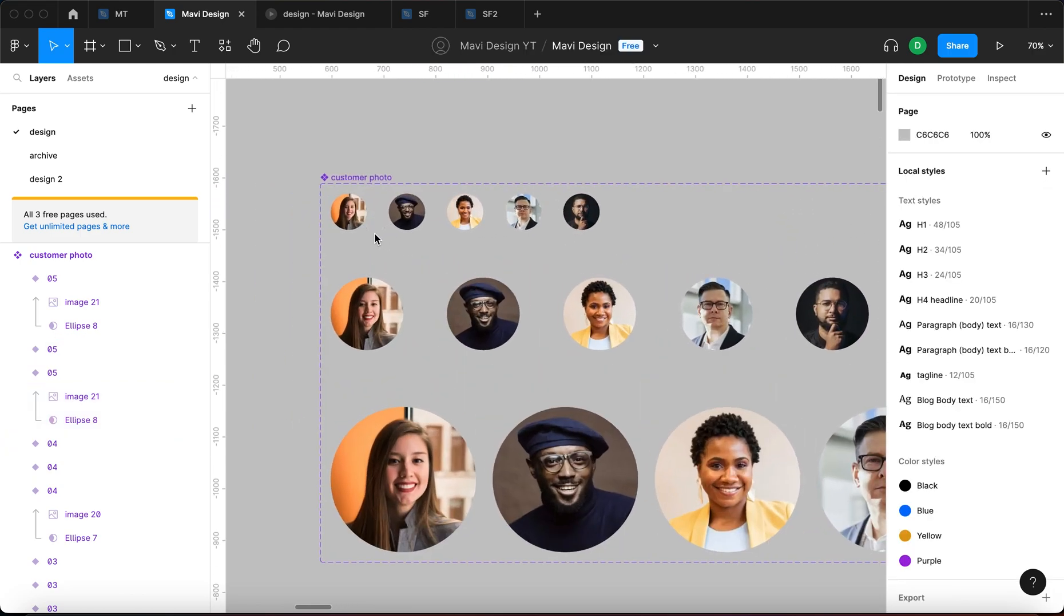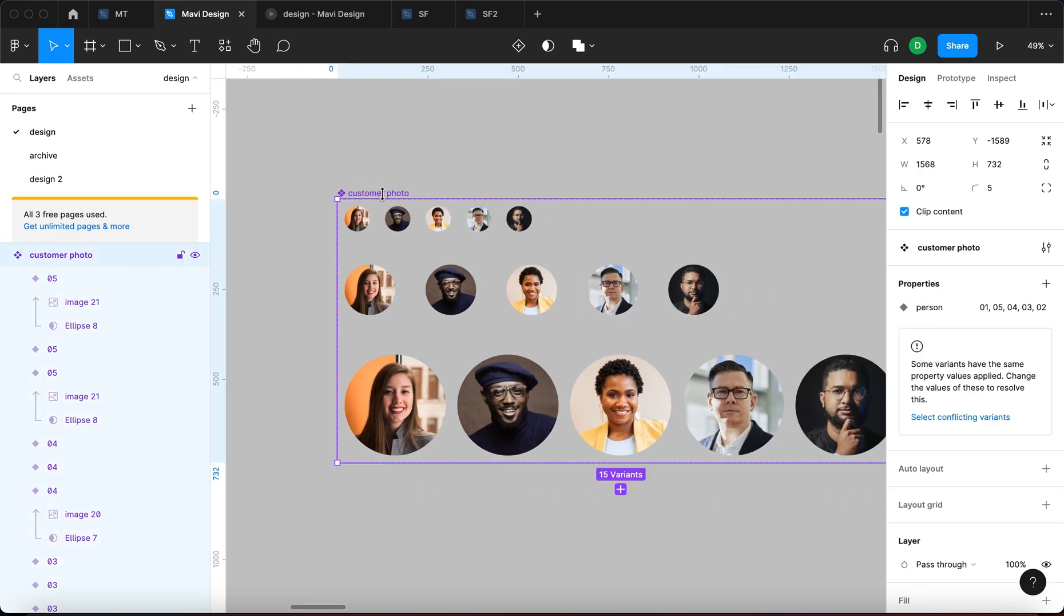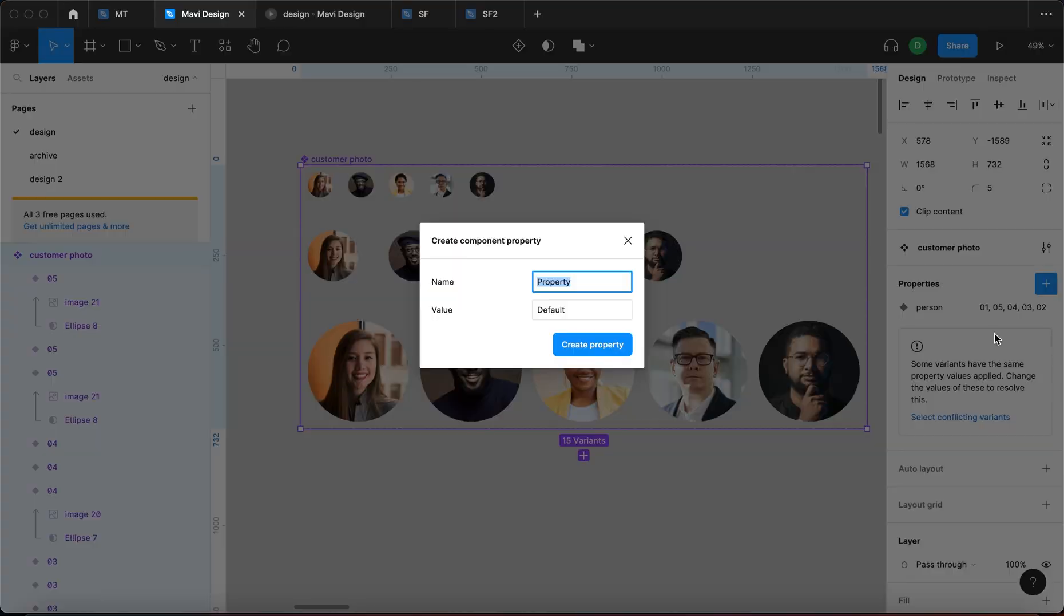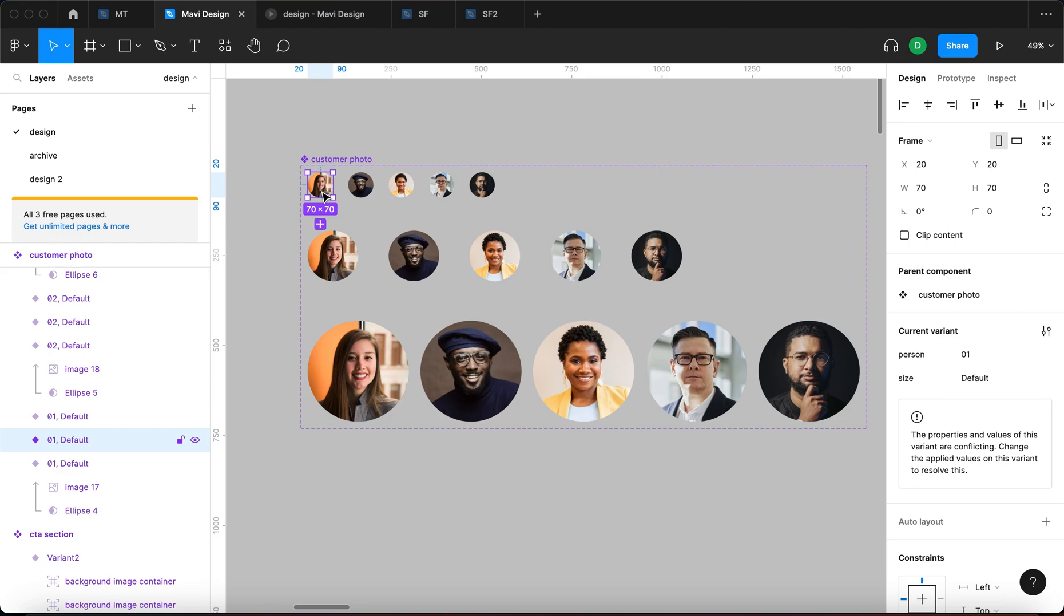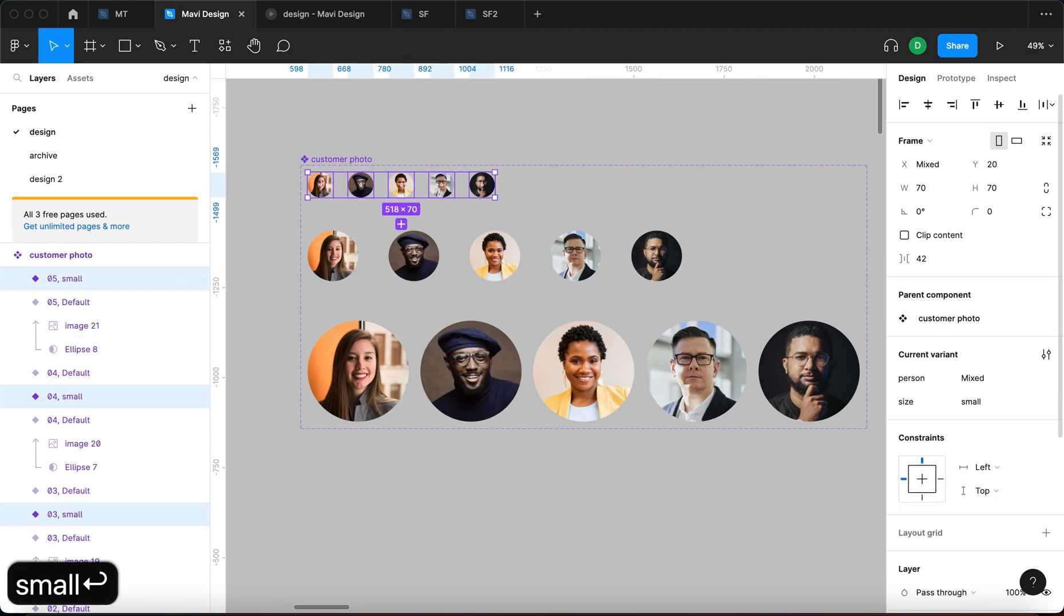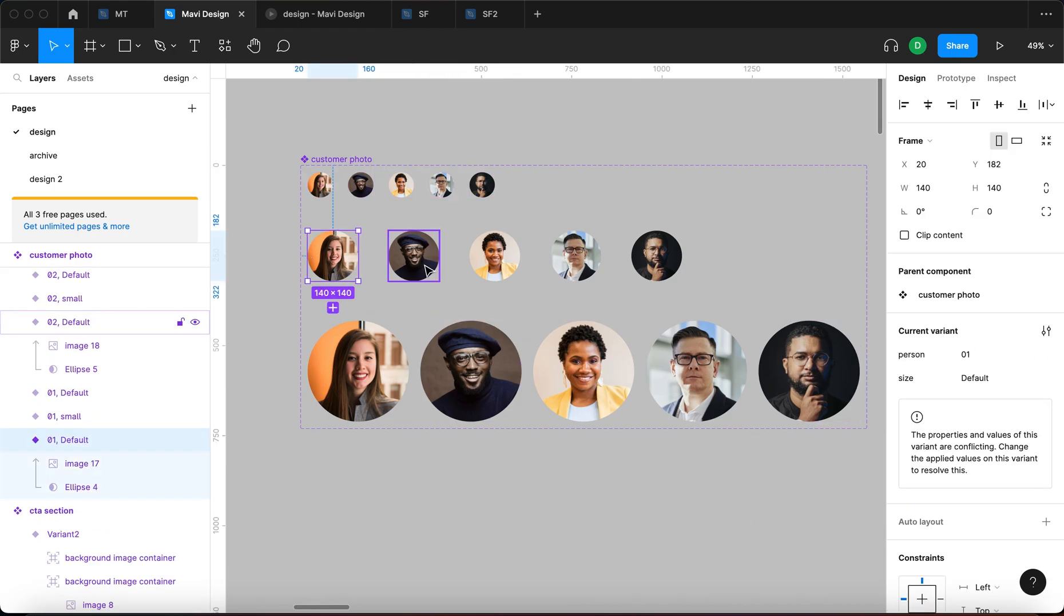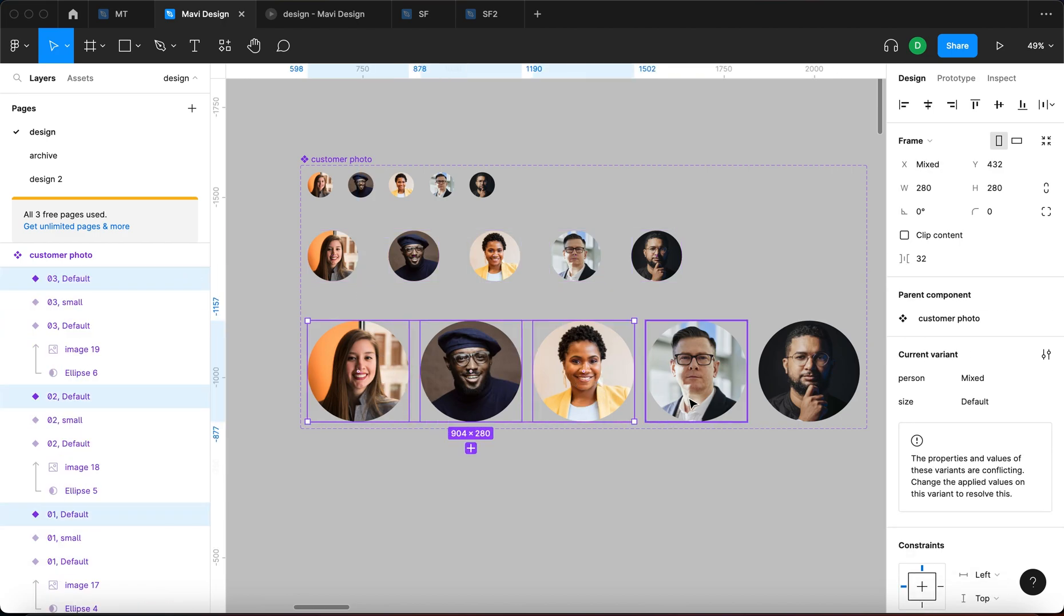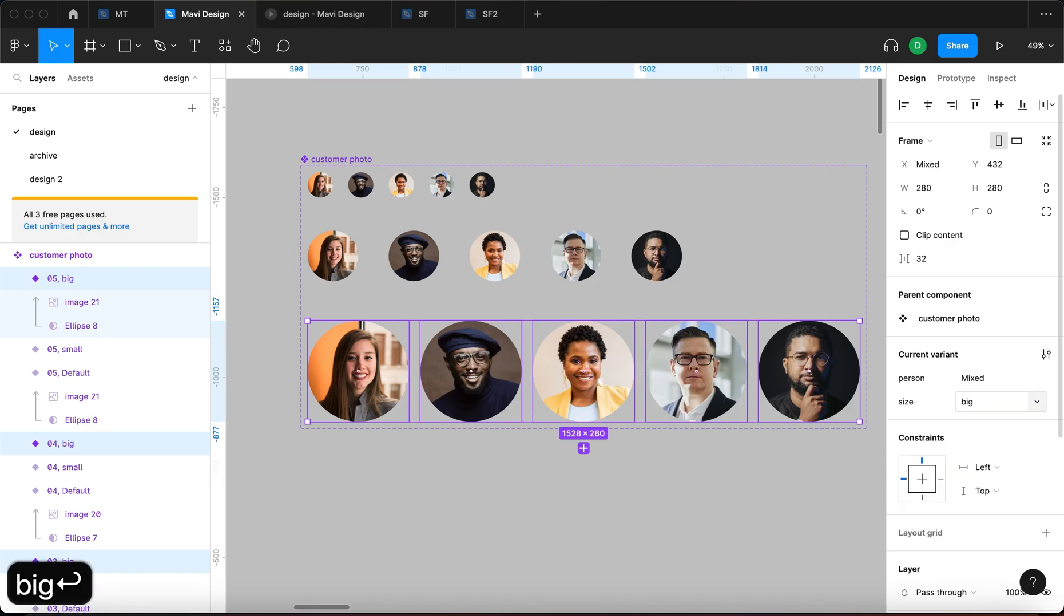So we have to specify another property and that's going to be size. So I'm going to create a new property variant property and this one is going to be called size and we're going to select all these small photos and then specify that the size is small. So you got a mixed value in terms of person but all these photos share the size property of small. I can also select this and on size I can go to default. I can keep that at default but for the bigger ones I can select all of these and in size I can specify big.